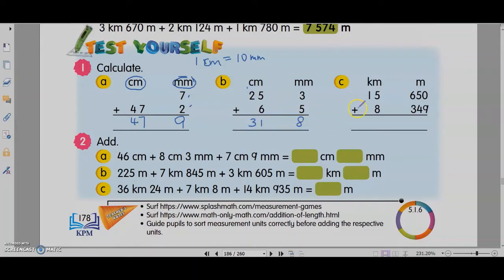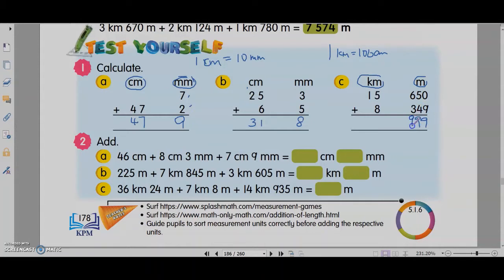Now this is km and meters, so 1 km equals 1000 meters. You add up: 0 plus 9, 5 plus 4, 6 plus 3, 8 plus 5, 1 plus 1. Now this total is below 1000 meters, so you don't have to do anything. When it is 1000 meters and above, then you have to convert to km.